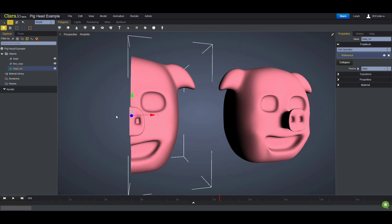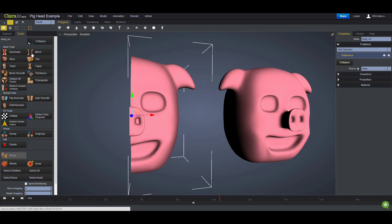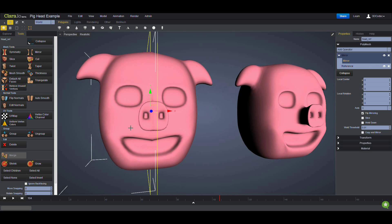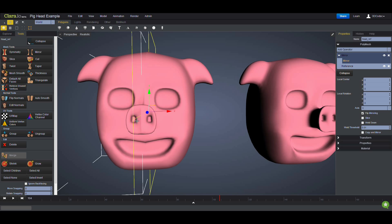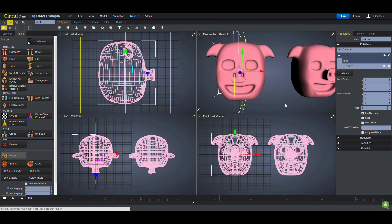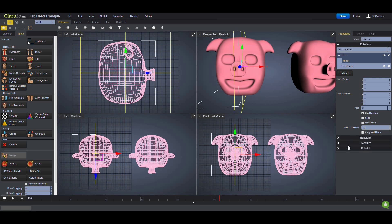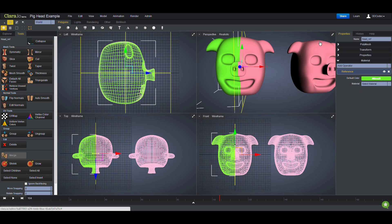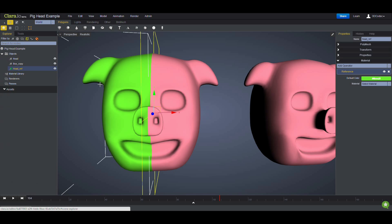I'm going to undo that. While my reference is selected, I'll go to the Tools and click on Mirror. Now I have a mirror of the reference. In order to see better, I'll go to Material and change the color to something else, so you can see that my second half is the mirrored version.